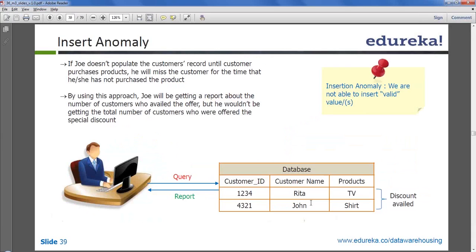Joe doesn't populate the customer record until the customer purchases the product. He should only compare the database to those people who actually availed the discount — those who already performed the transaction — not for all the people he gave discounts to. The count doesn't match because Rita and John availed, but the third person never did. This kind of anomaly is called the insert anomaly.